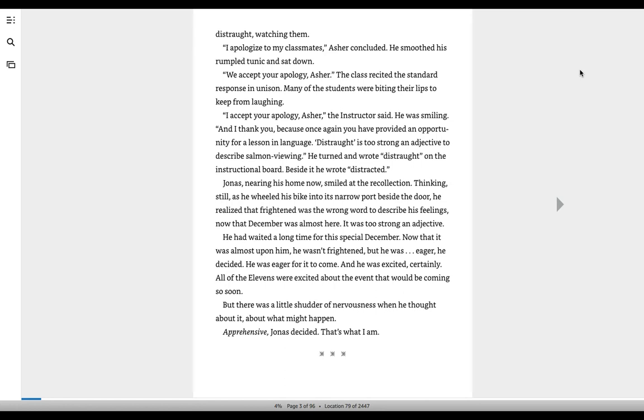Distraught is too strong an adjective to describe salmon viewing. He turned and wrote distraught on the instructional board. Beside it, he wrote distracted. Jonas, nearing his home now, smiled at the recollection, thinking still as he wheeled his bike into its narrow port beside the door. He realized that frightened was the wrong word to describe his feelings, now that December was almost here. It was too strong an adjective.